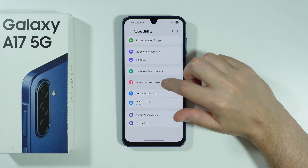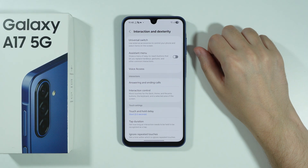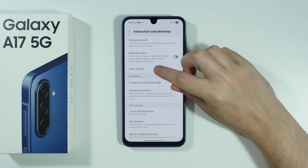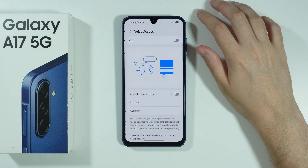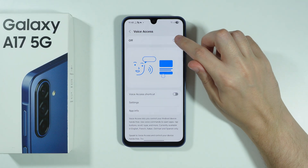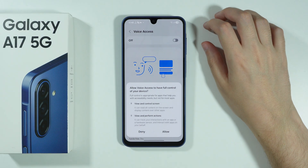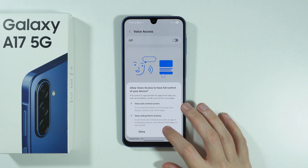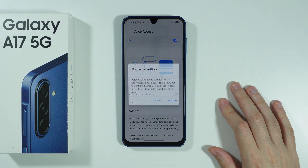In here, open Interaction and Dexterity and you should be able to find Voice Access. We can simply turn it on by tapping on the switcher and then press Allow.